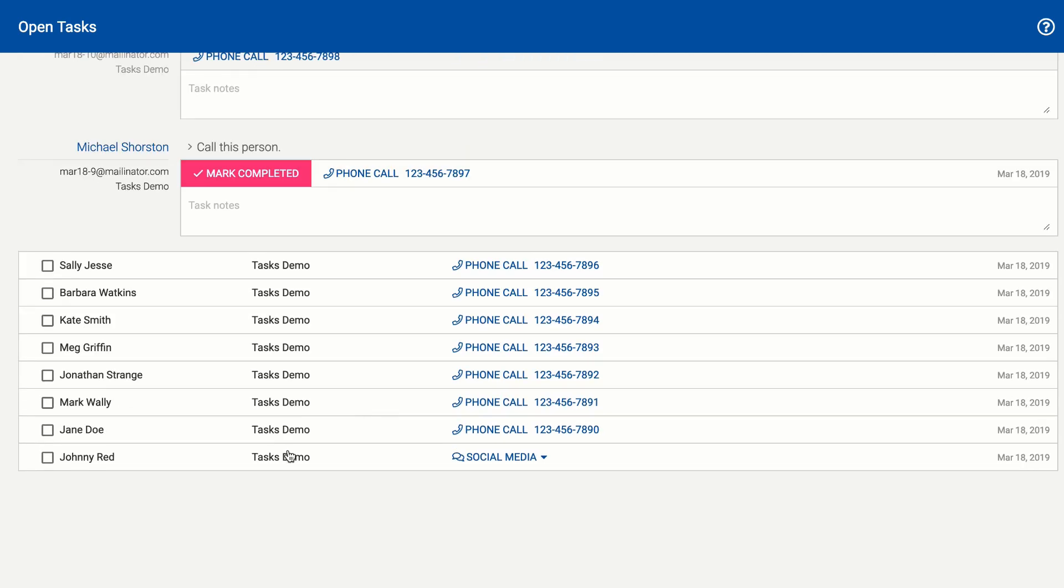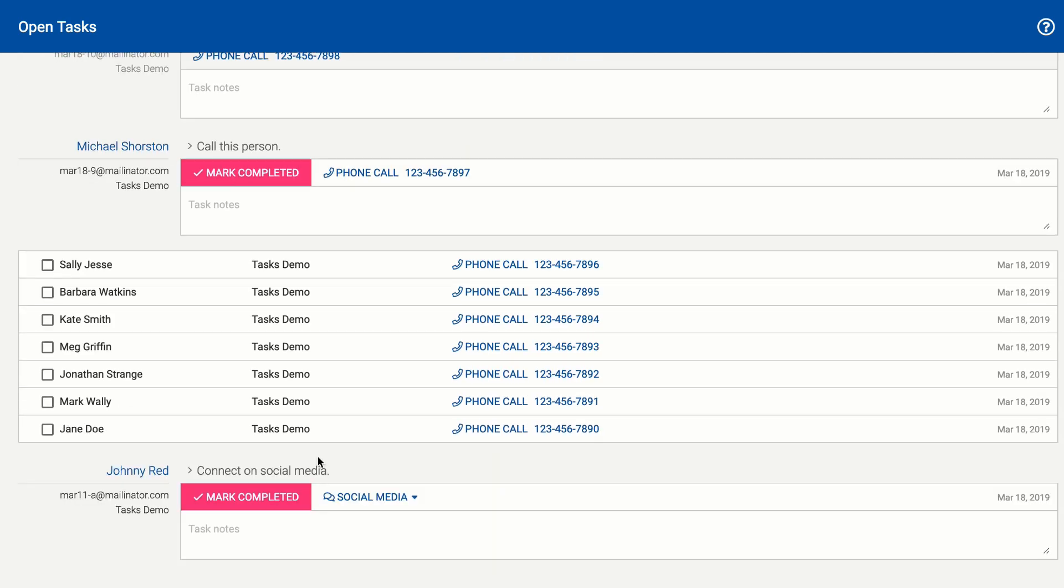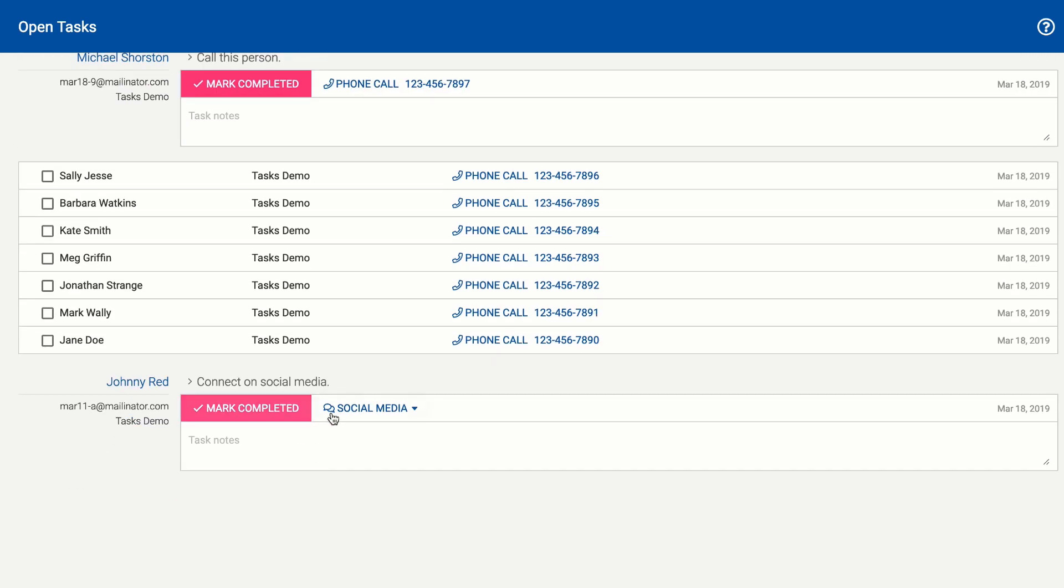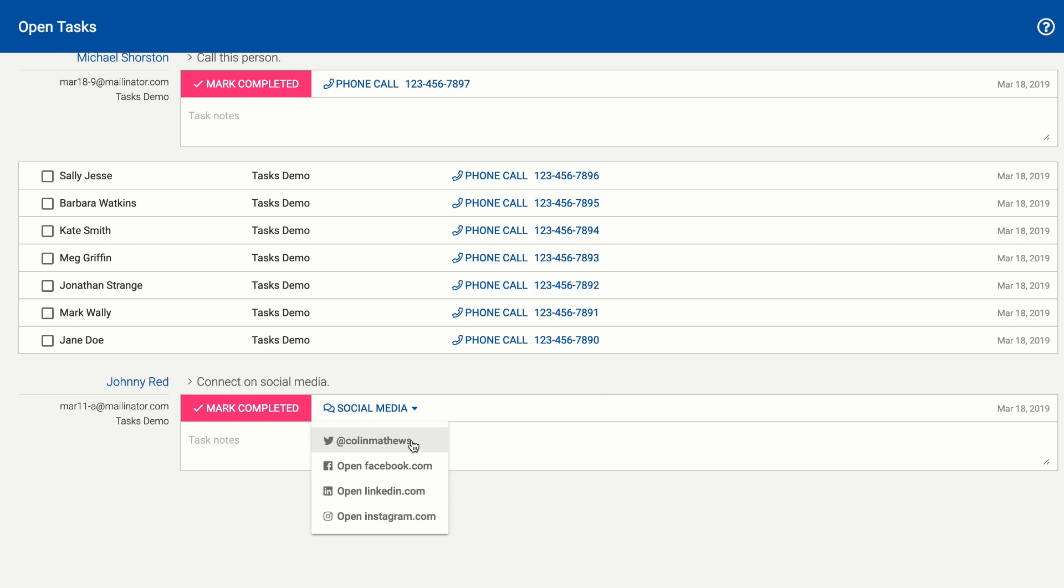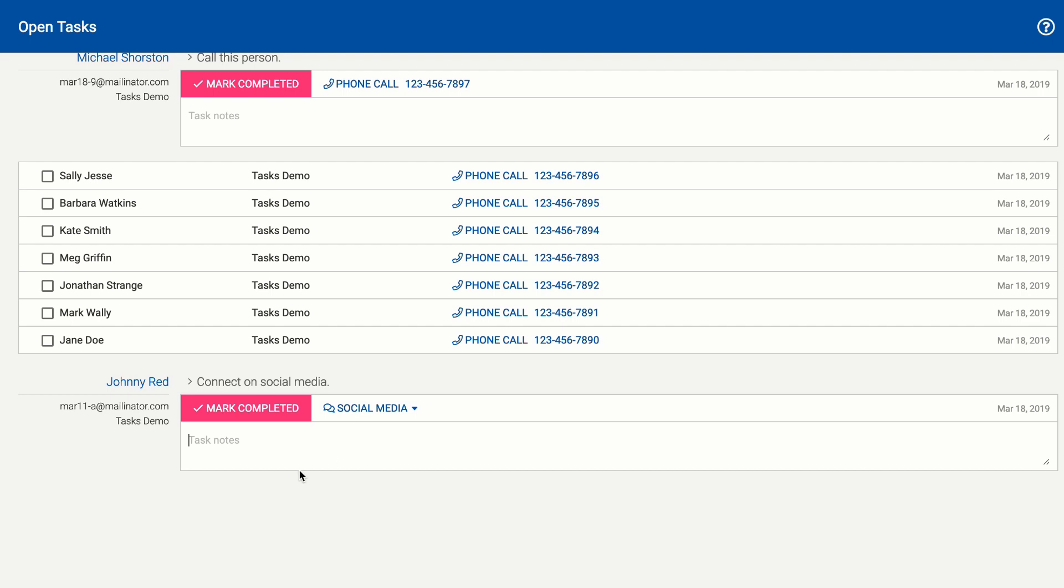To give you an example of the social media task it'll link out to the links that you have provided in your CSV file so that way you can go straight to their page and interact with them and if you don't have information it'll just kind of generically open the platform.